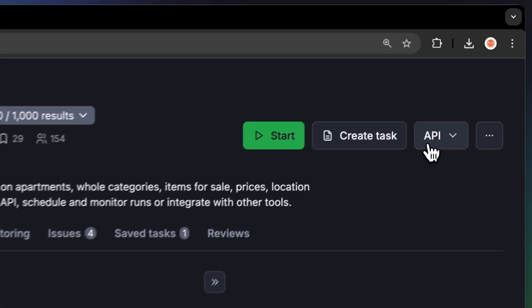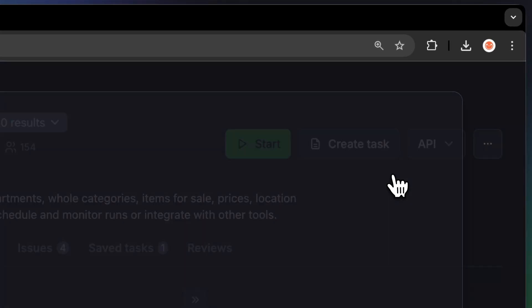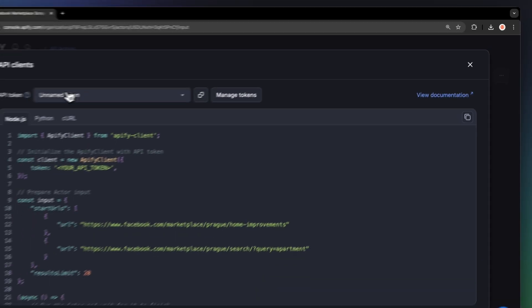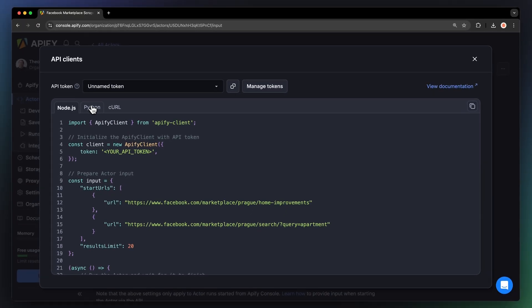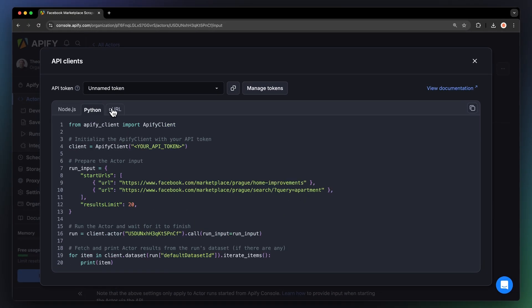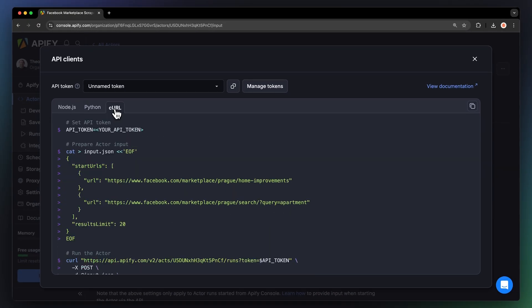You can also run this scraper locally via API. You can find the code in Node.js, Python, or Curl in the API dropdown menu in the top right corner. To learn more about retrieving data programmatically, check out our video on it.